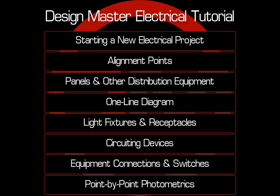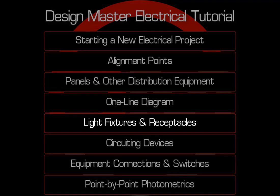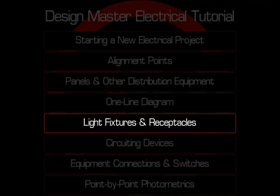This concludes Part 3 of the Electrical Video Tutorial Series. In the next video, we'll cover light fixtures and receptacles. Thank you.